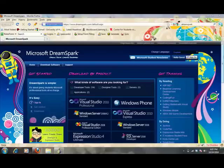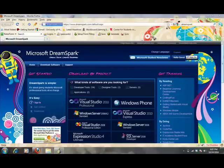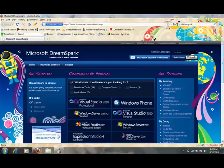Hi, my name is Paul DiCarlo and I'm going to introduce you to the Microsoft DreamSpark program which has been extended to the students at the University of Houston.